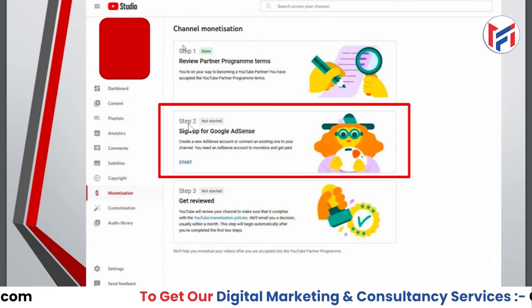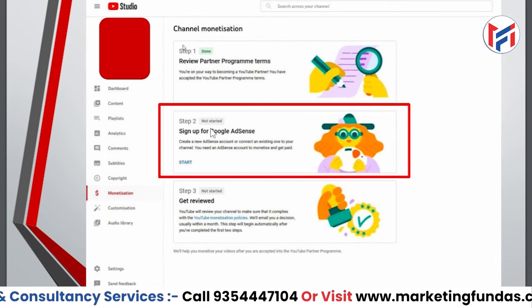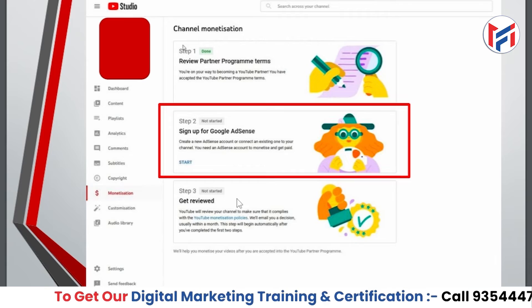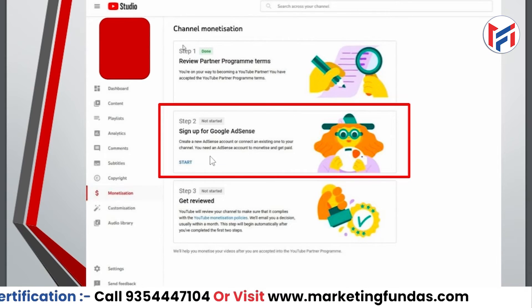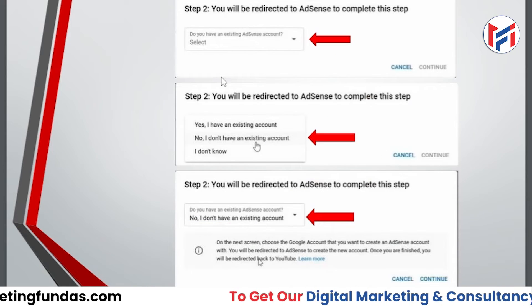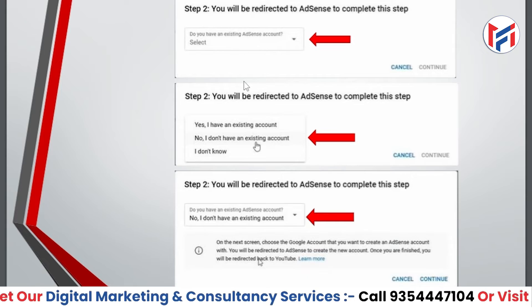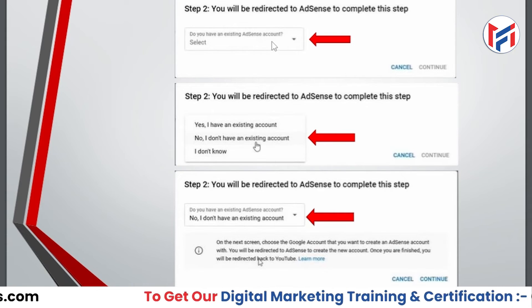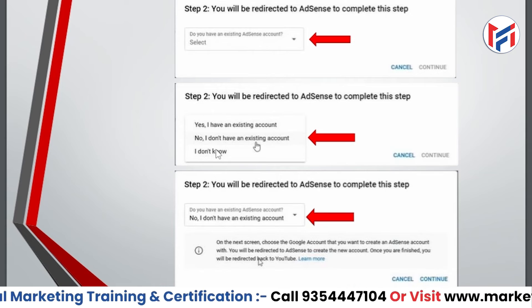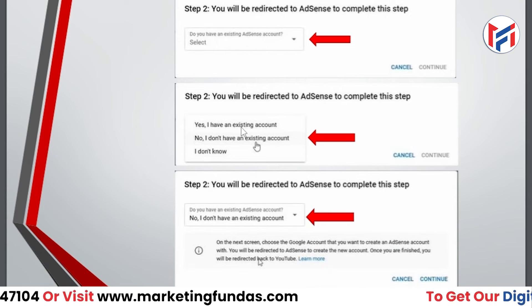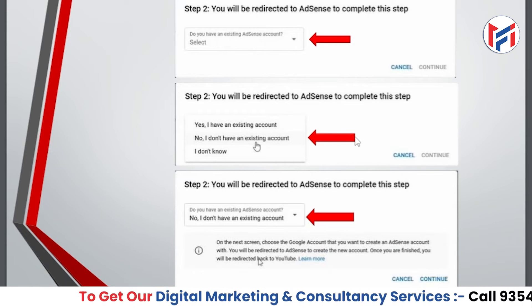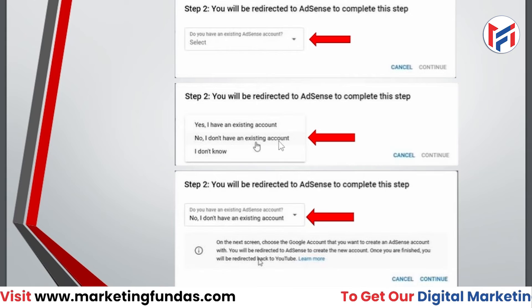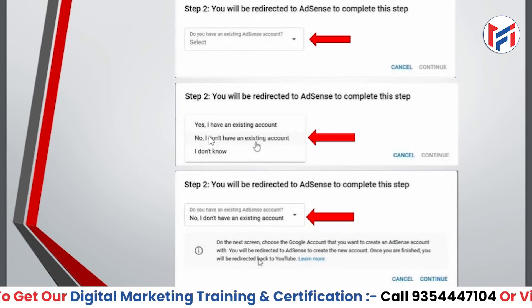The second step is to sign up for Google AdSense. If you haven't created an AdSense account, you need to sign up first. When you click 'Start,' you'll be redirected to AdSense, where it asks if you have an existing AdSense account. If yes, you can directly link it. If not, select 'No, I don't have an existing account' and click Continue.